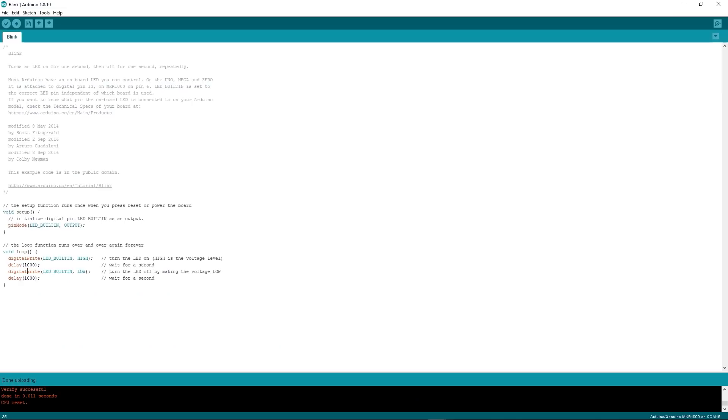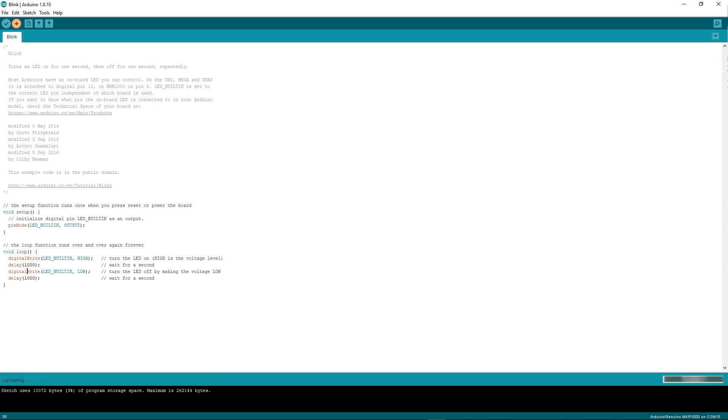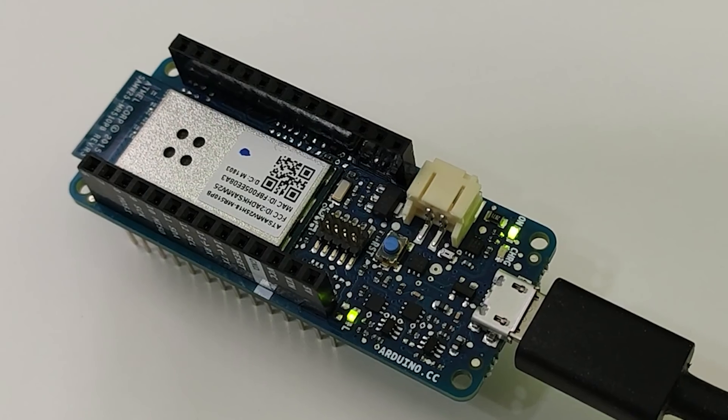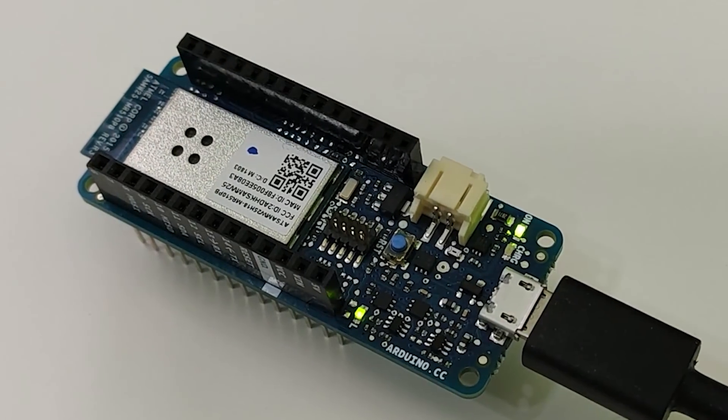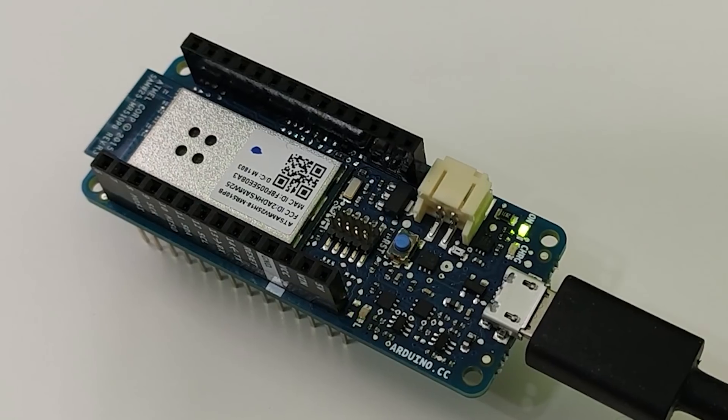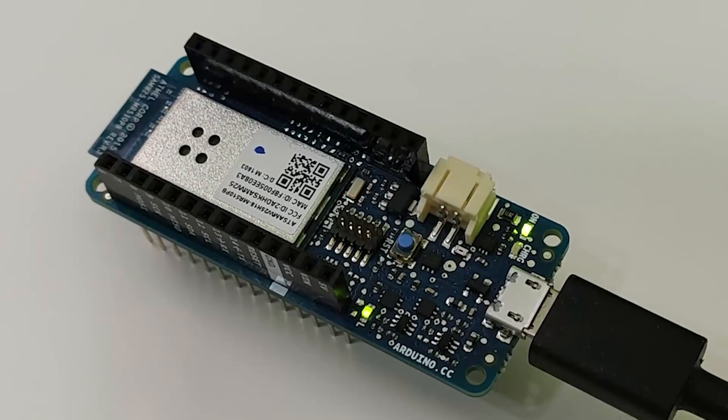So if you now go up here, you can either verify it, which will just compile it, or you can compile it and upload it. And when you click that, you can see down here in the bottom, it's telling you that it's compiling the program. It's resetting the CPU. It's downloading it onto the Arduino. And once that's done, you can see, here we go, a flashing LED.